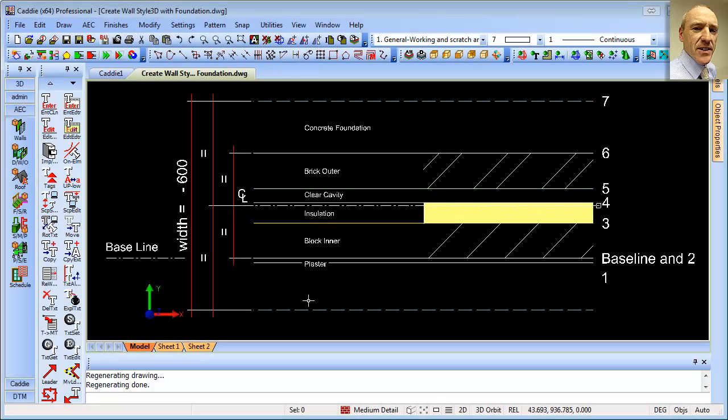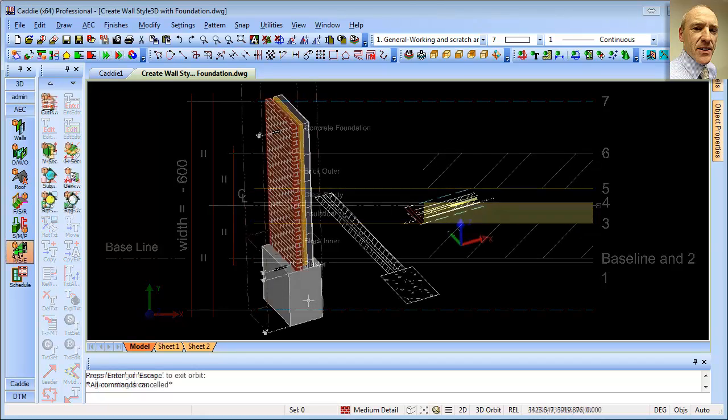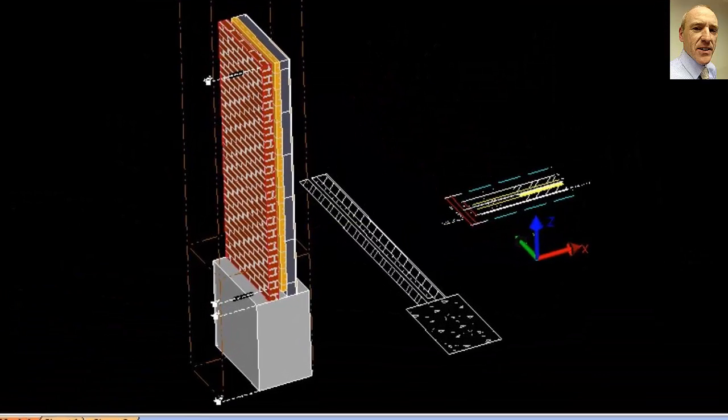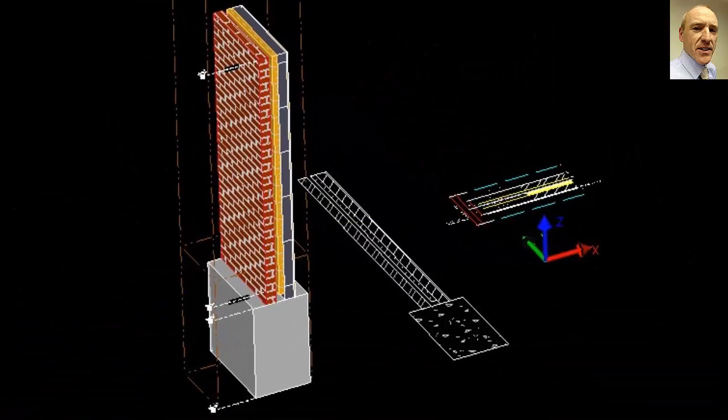When we create our AEC walls, we're not restricted to having the same components throughout the whole height of the wall, which means that we can introduce foundations into them. So when we draw our wall, we get to create the foundations too.